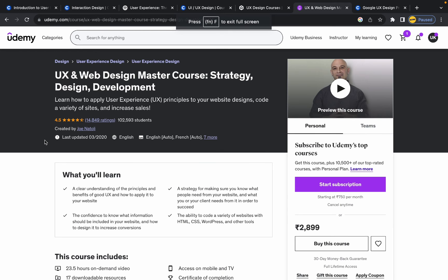I also found a great course on Udemy called UX and Web Design Master Course: Strategy, Design and Development. It's a comprehensive course that includes UX design, UI design, and development concepts. If you're looking to learn all three — UX, UI, and development — this course is perfect for you. I'll give you the link in the description.